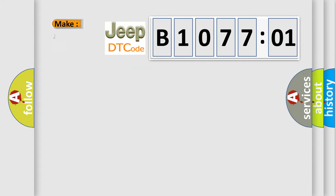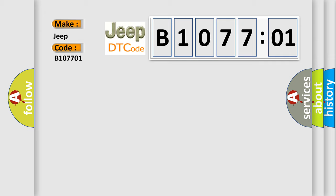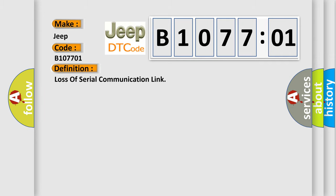So, what does the diagnostic trouble code B1077:01 interpret specifically for Jeep car manufacturers? The basic definition is Loss of serial communication link. And now this is a short description of this DTC code.